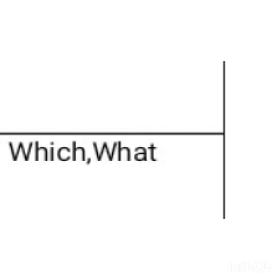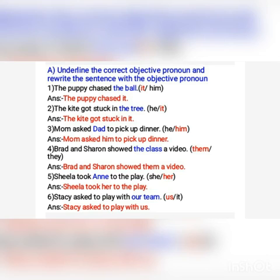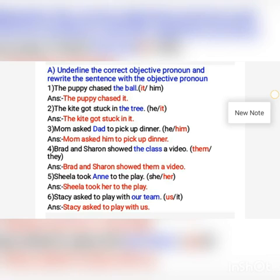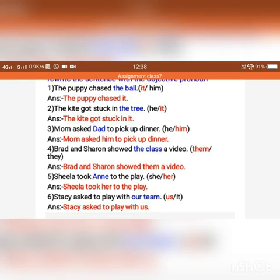Next you have some exercises and the answers are given — all you need to do is write them neatly in your language notebook. Let's go through the exercise: 'The puppy chased the ball.' You need to replace the noun 'the ball' with a pronoun. You have two options in the bracket: 'it' or 'him.' The correct pronoun is 'it,' highlighted in red. So the answer is: 'The puppy chased it.'